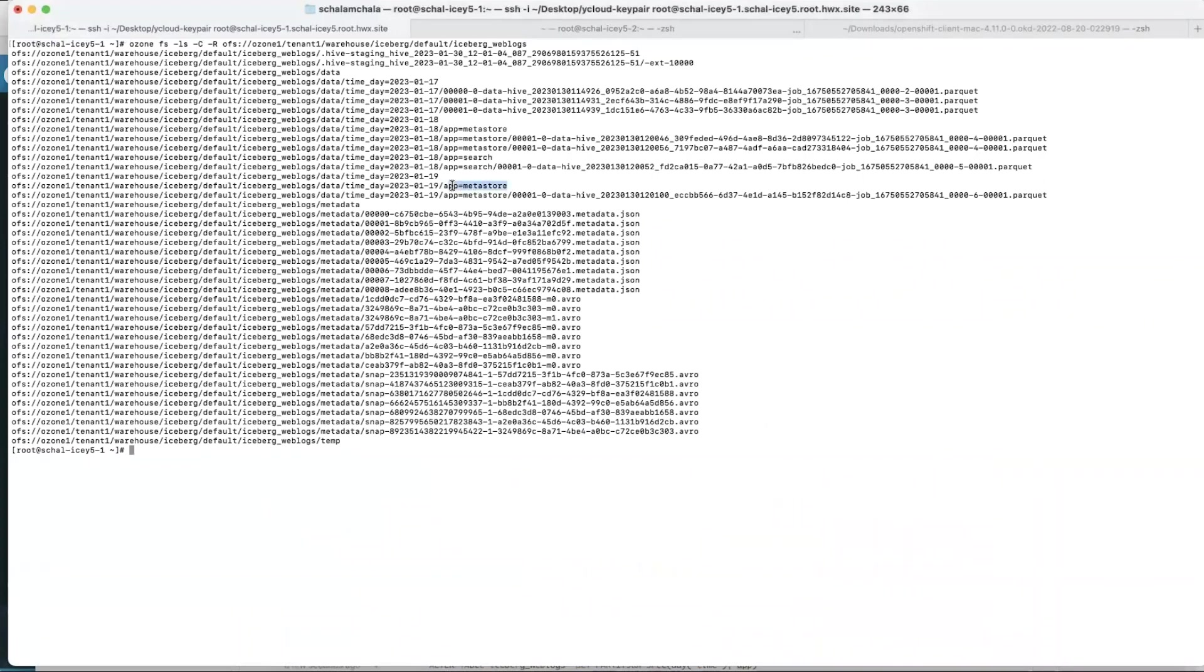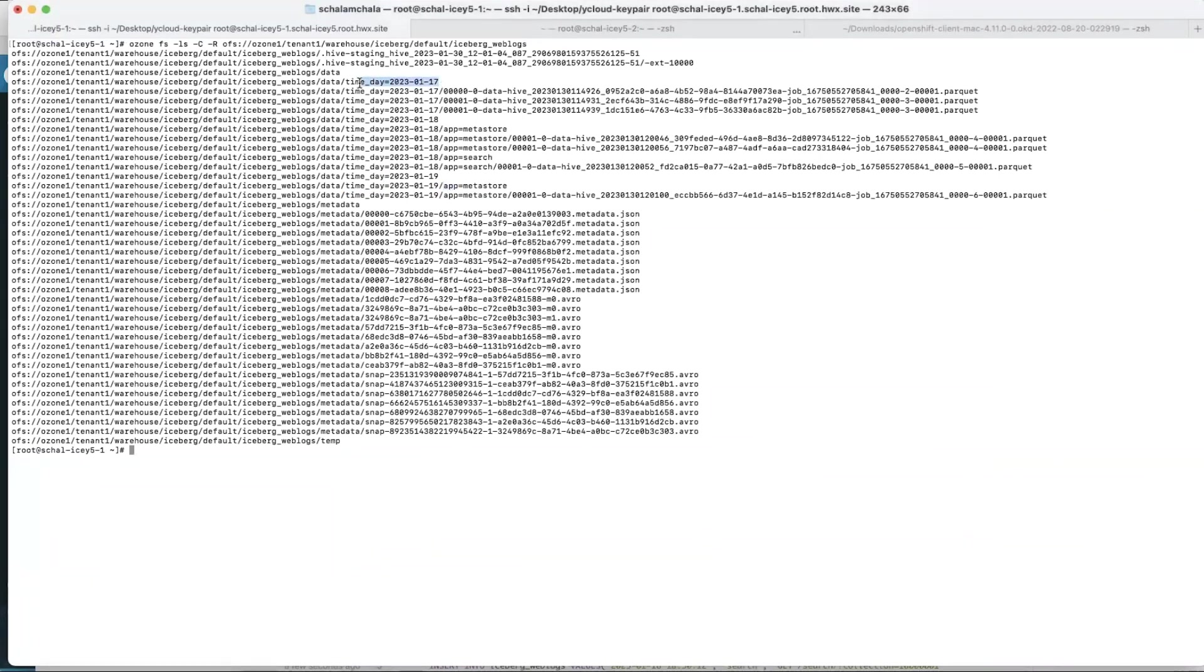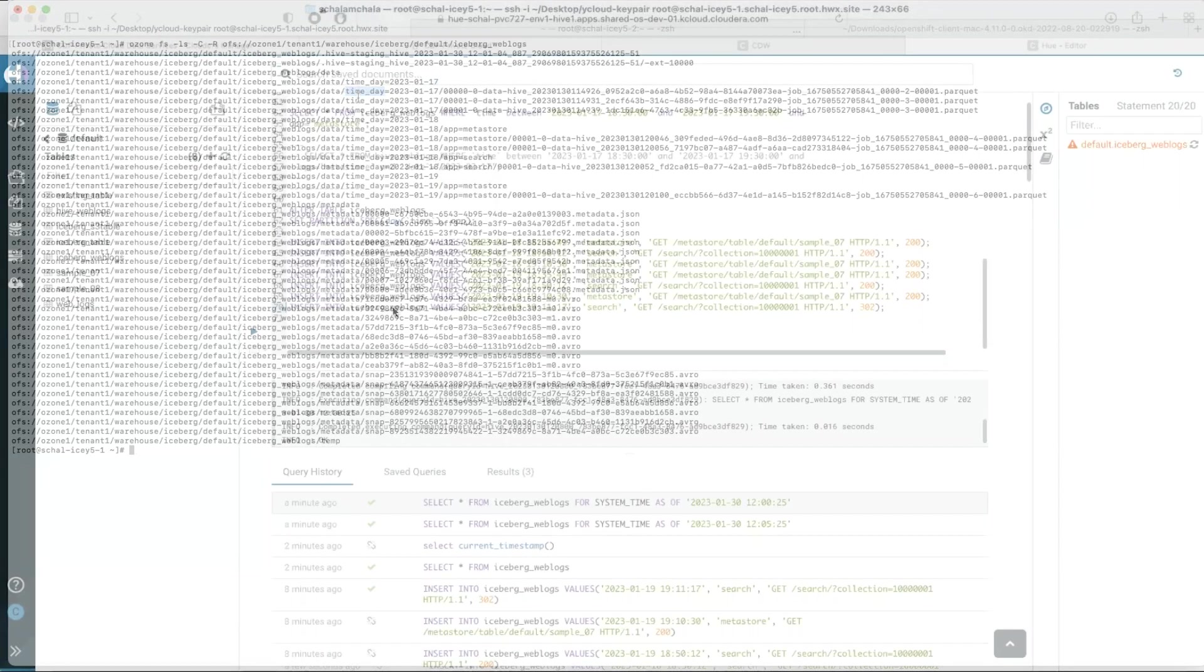All of the new data which is the 18th and 19th of January has been created using the new partitioning scheme partitioned by date as well as by application. The old data which was the 17th January data is partitioned just by the date.